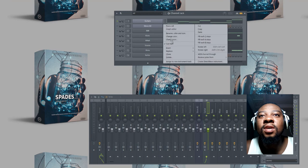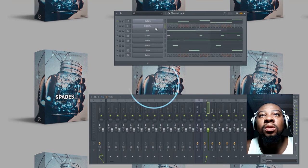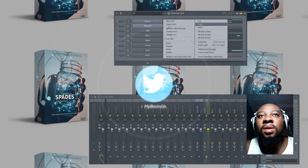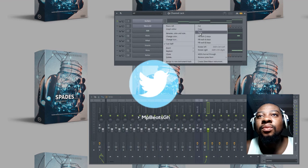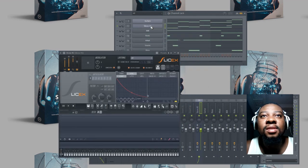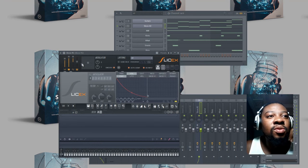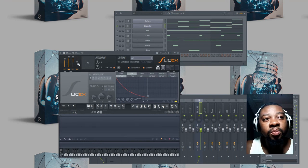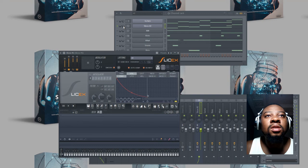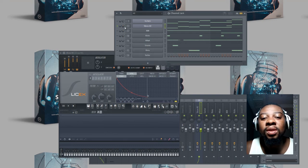So what I do next is, in order to get variation of the sample, I open another Slice X. But this time, what I do is I pitch it up higher. So this is how it will sound when it's pitched higher.